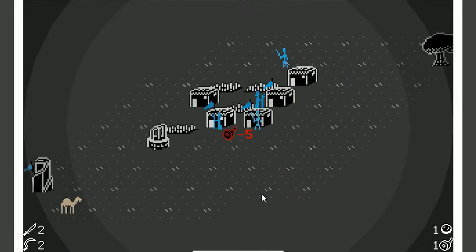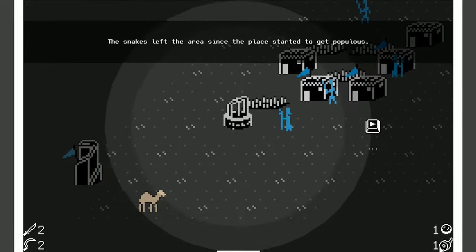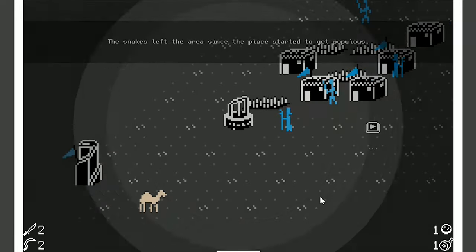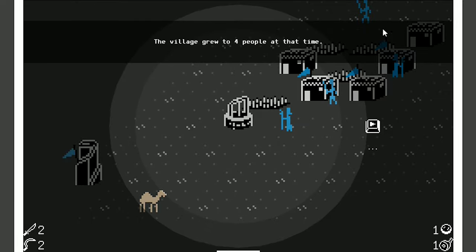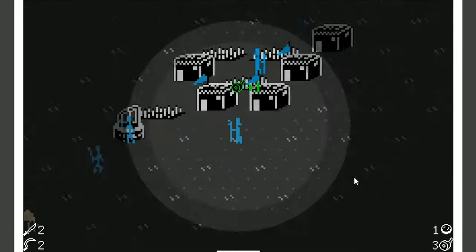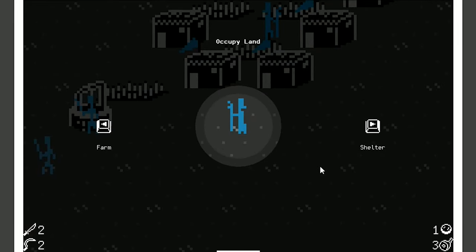Let's make sure we're getting enough food, because we're low on food. Snakes left the area since the place started to get populous. Yeah, because I already got the five houses. The village grew to four people at that time. Things got quiet for the next two months. Ooh. Long time.